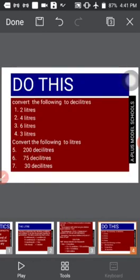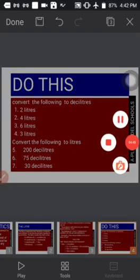Now do this for me. Convert the following to deciliters: (1) 2 liters, (2) 4 liters, (3) 6 liters, (4) 3 liters. Also convert the following to liters: 200 liters, 75 deciliters, 30 deciliters. Make sure you do it carefully. And before you leave this page, don't forget to subscribe so as to get notified when new videos are dropped. Thank you!